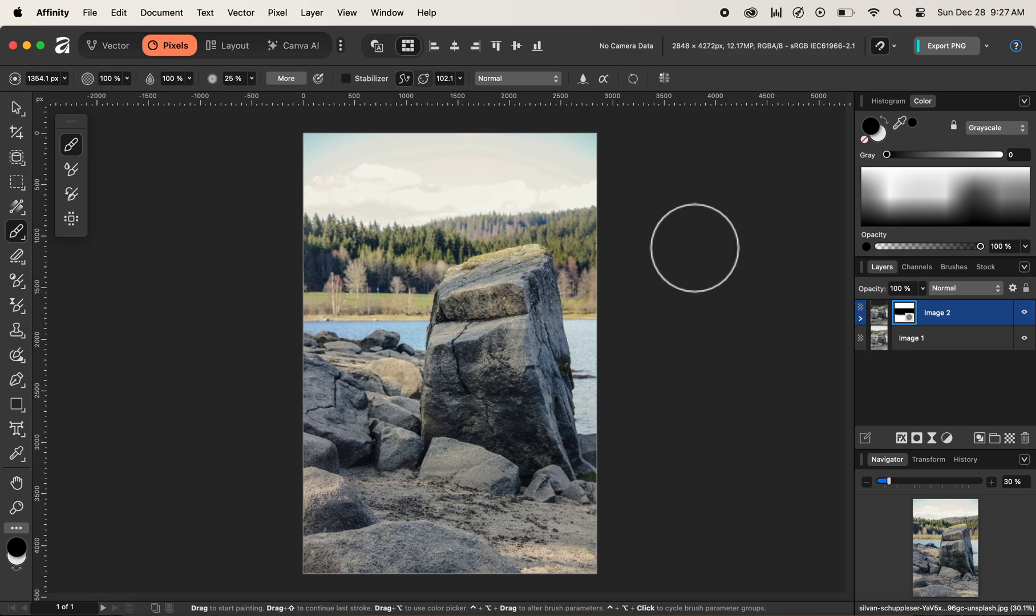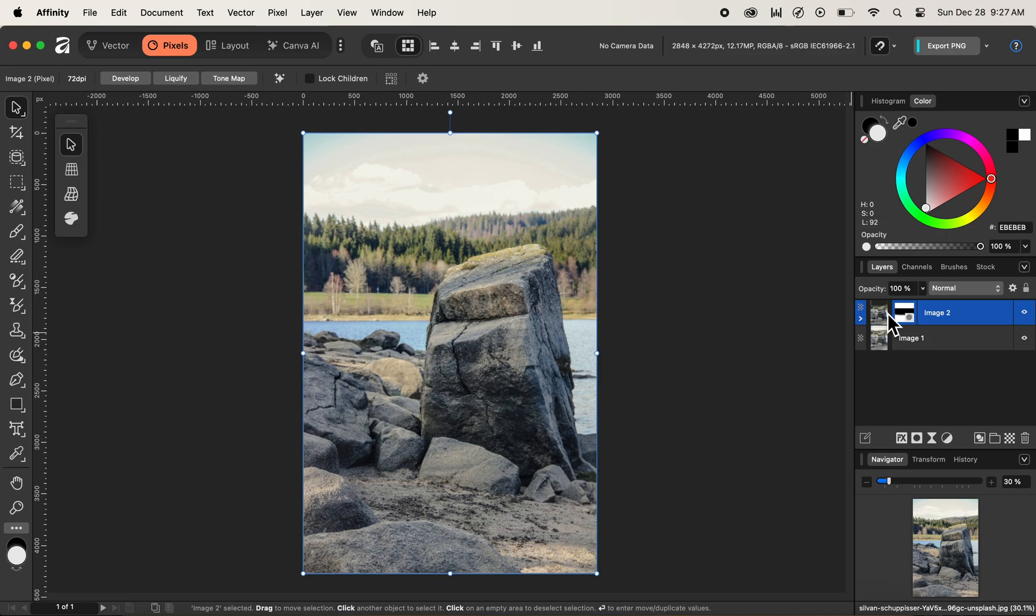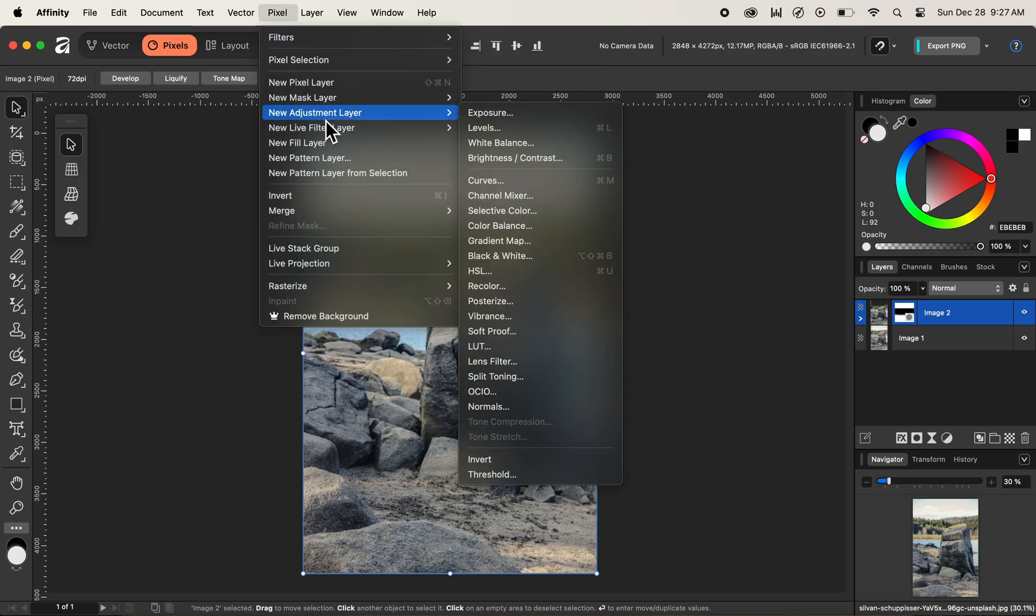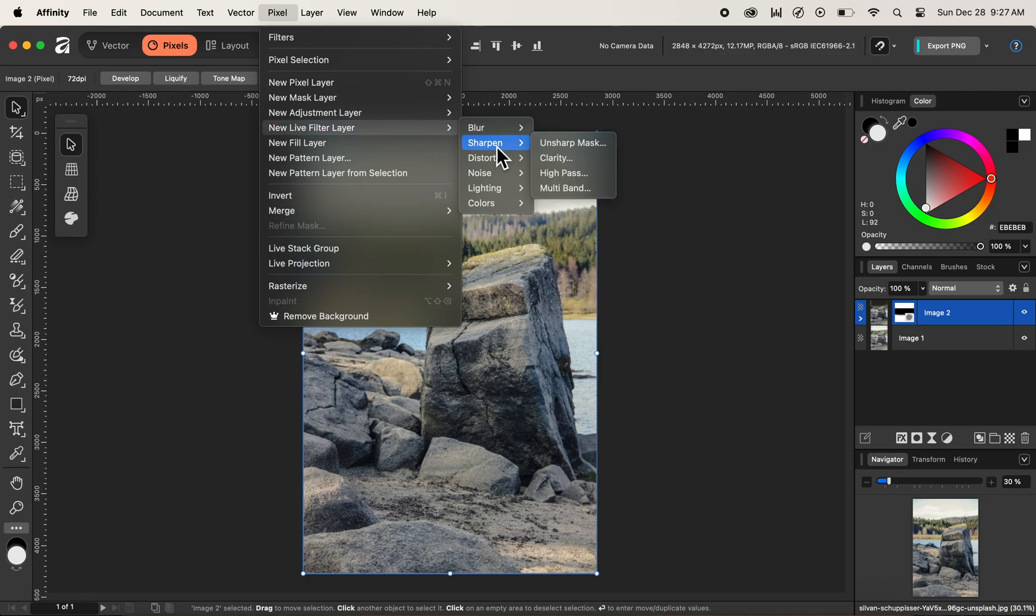let's select and change our tool first to move tool. Now let's select our image instead of selecting the individual layer mask by clicking on the thumbnail of our image tool layer. After selecting the image, now let's navigate up to pixel and navigate below inside the pixel and select something called new live filter layer. This is a non-destructive way of adding filter inside of affinity and it is a live filter. Let's navigate and go to sharpen category and inside the sharpen category, let's select clarity option.